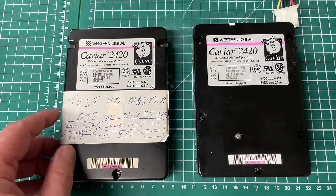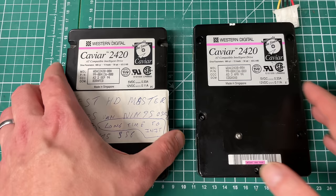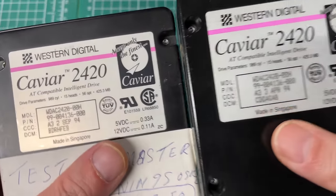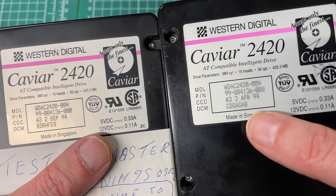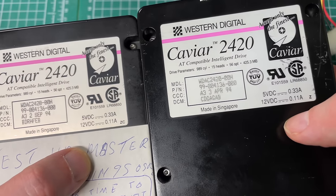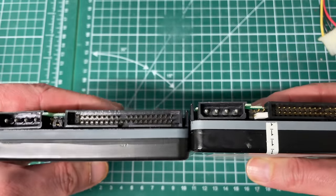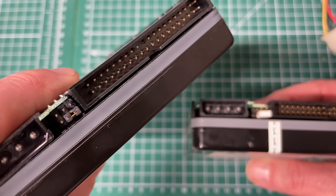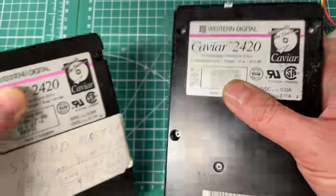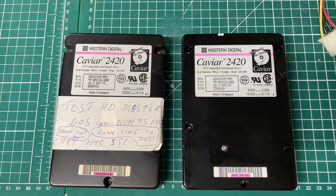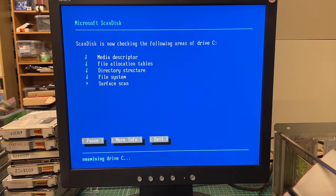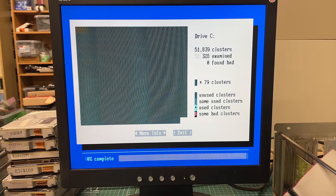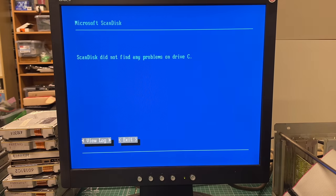Okay so moving to the 400 megabyte hard drives, the one on the left had a sticker here does not boot, long time to initialize. Both of these were created in 1994, 420 megabyte hard drives, the Western Digital Caviar 2420. Now the reason why the hard drive on the left did not boot was again due to the jumper setting, so I just added the factory default jumper.